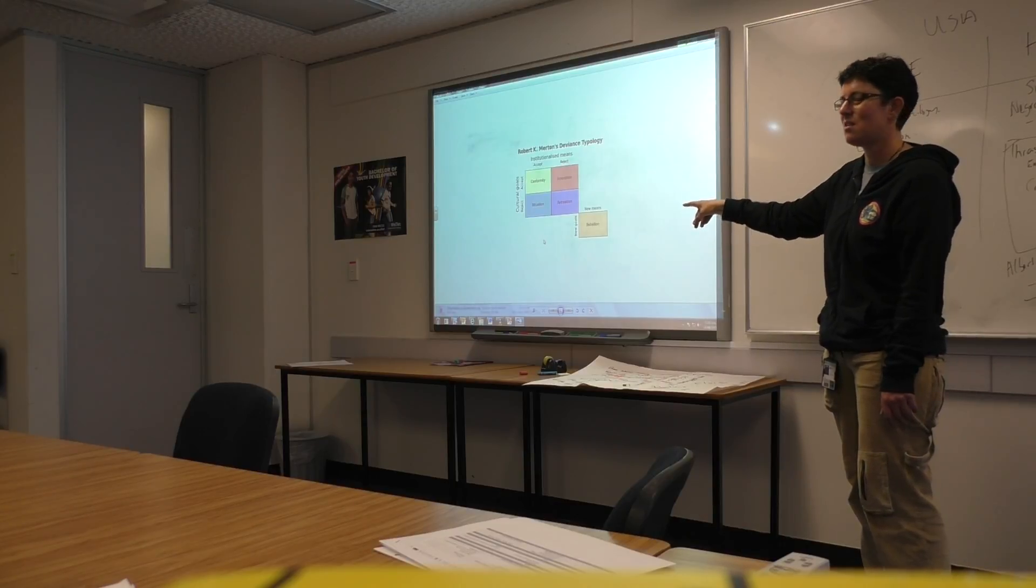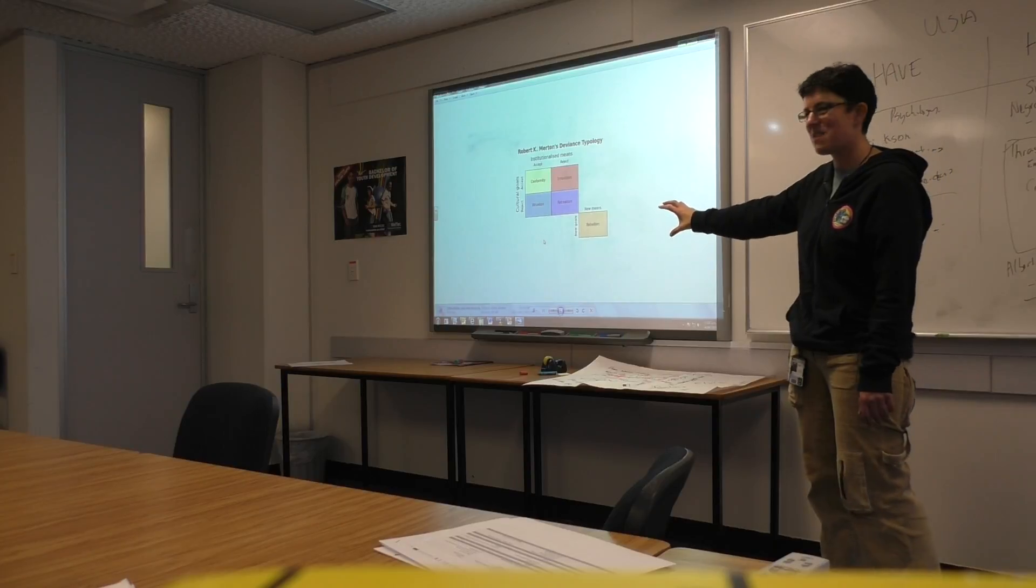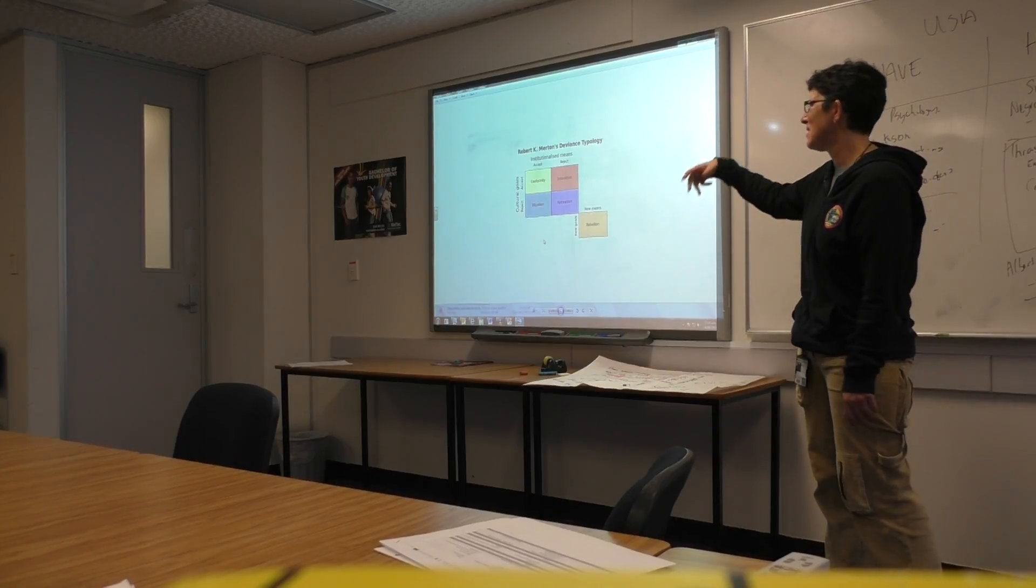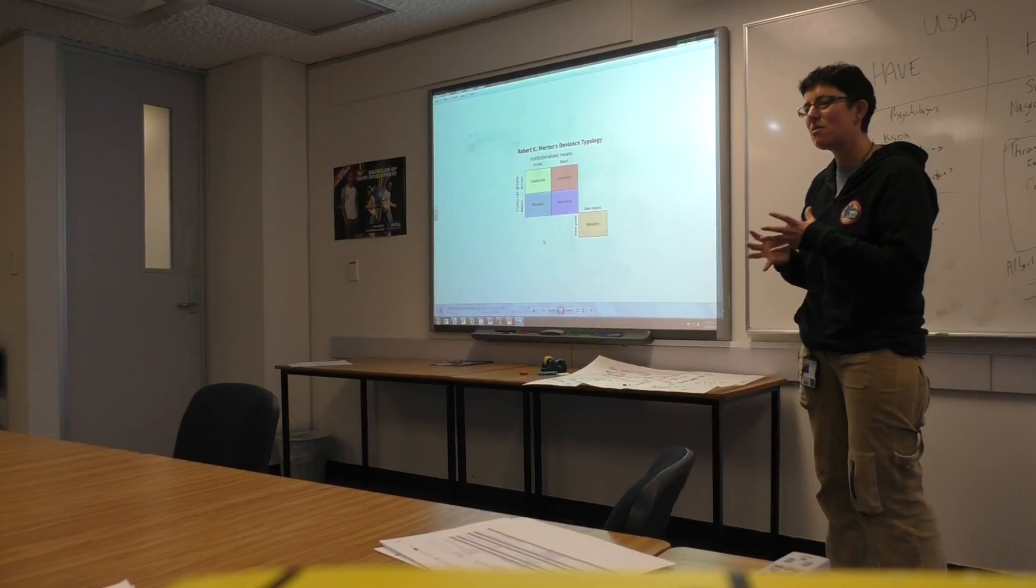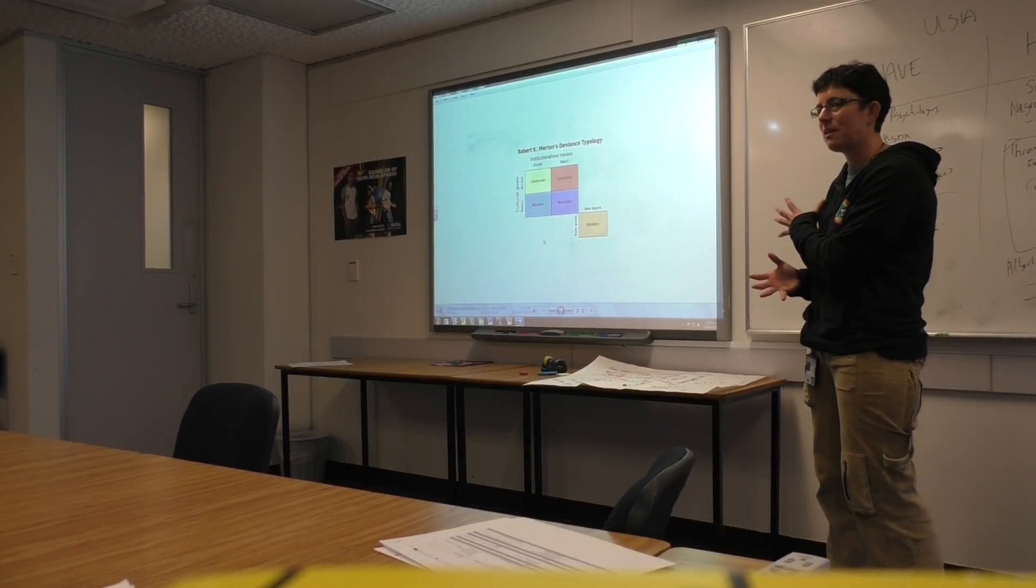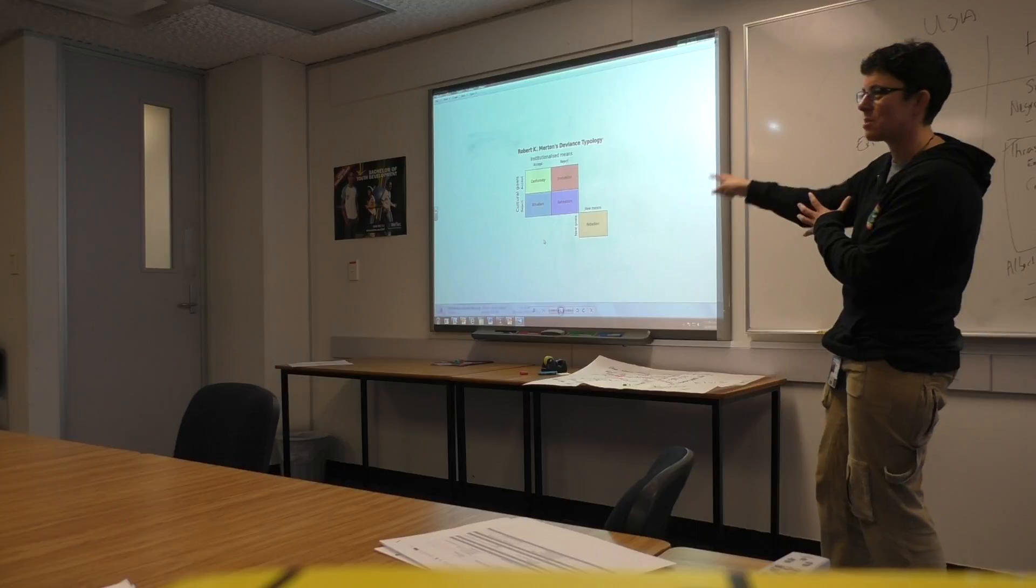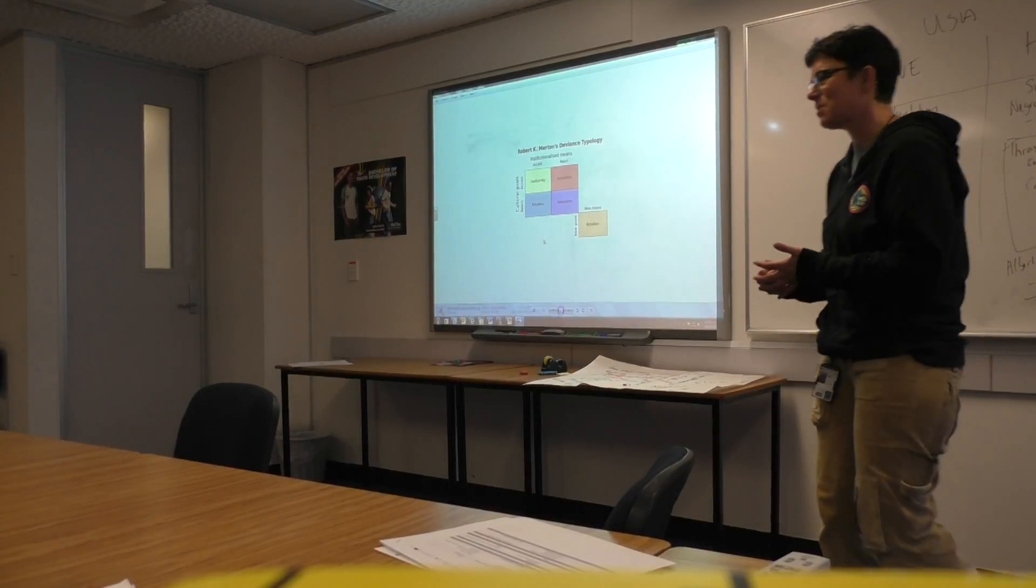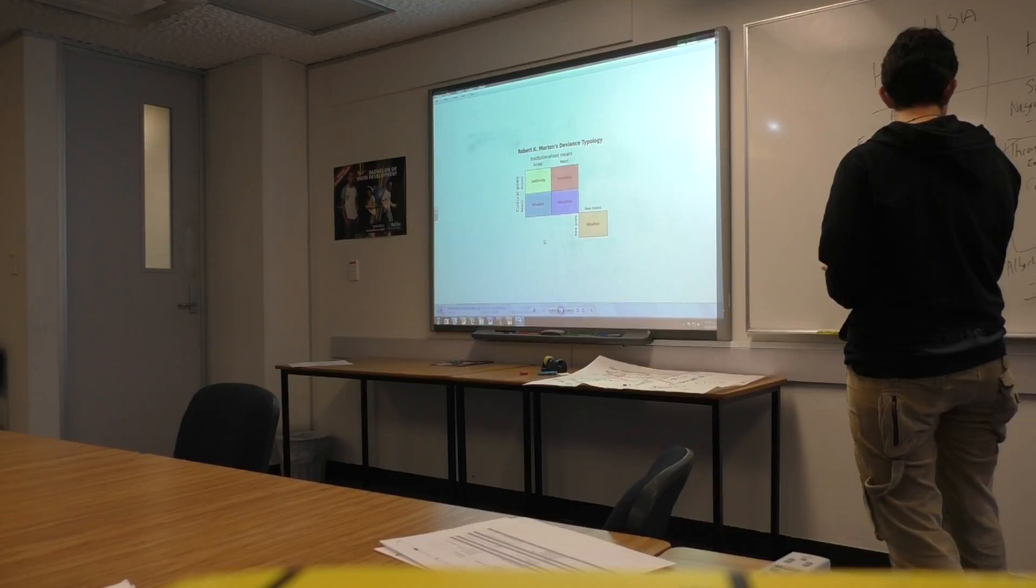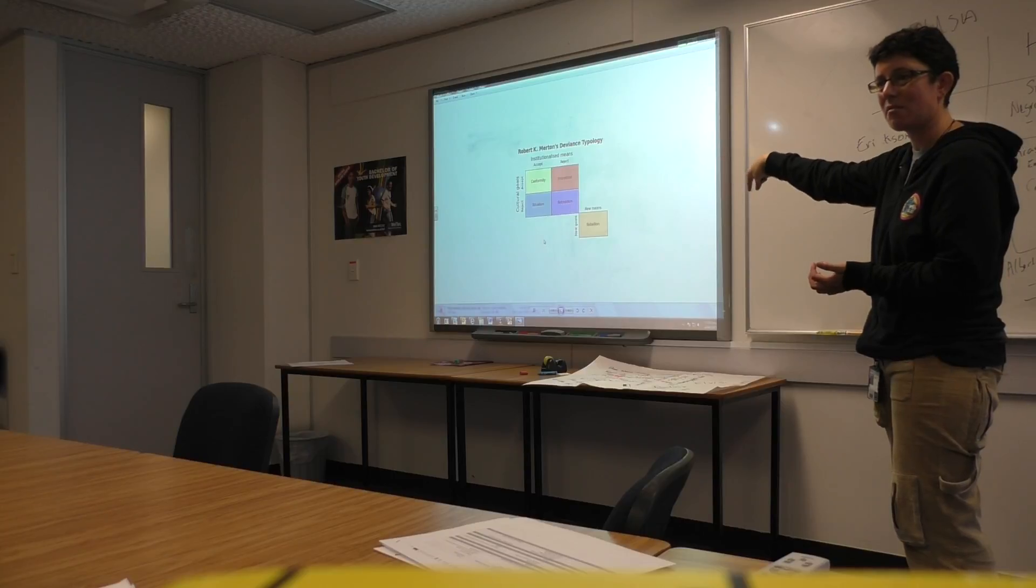So the function of the gang has a function of rebellion as well against the norms and the means of society. But this is particularly from Chicago. Now, they're not saying that gangs are wrong, they've got no focus at all on inequality. They're saying it forms a function. They're saying the gang does not have the means, does not have the goals, so it's pushed into a space of rebellion, and that function results in finding resources in another way, finding identity in another way, and providing a new social structure because that's not going to be provided in the society that they're in.